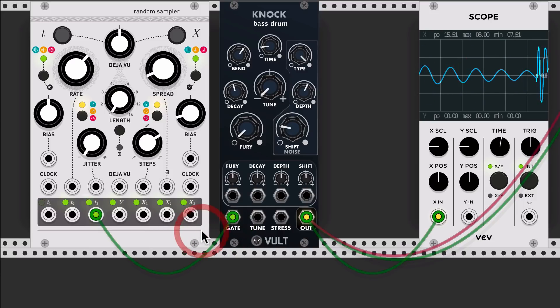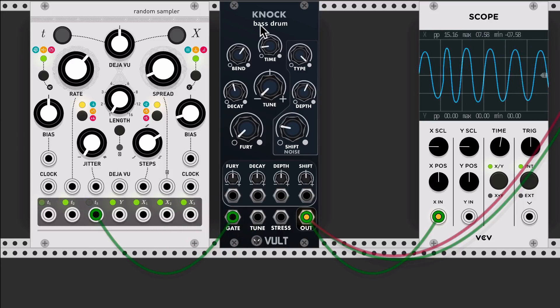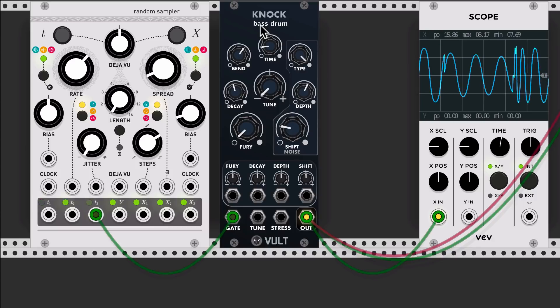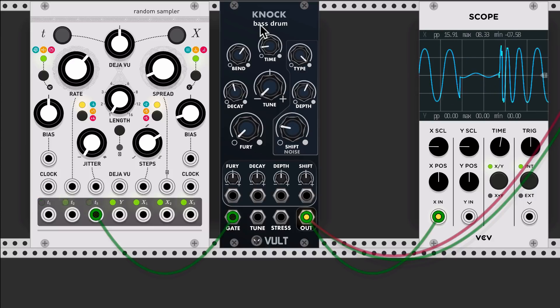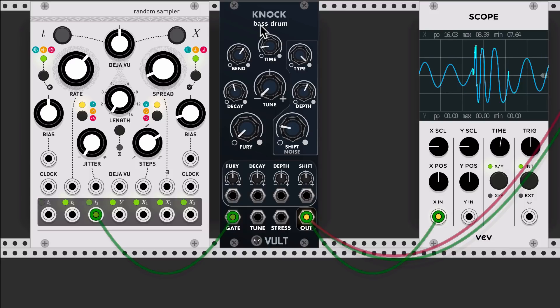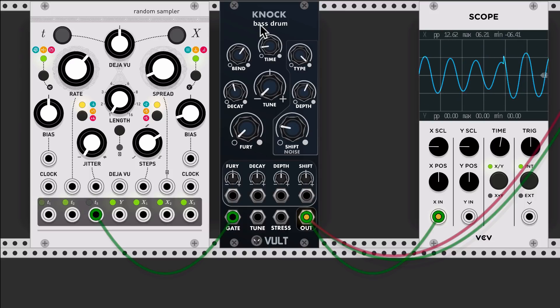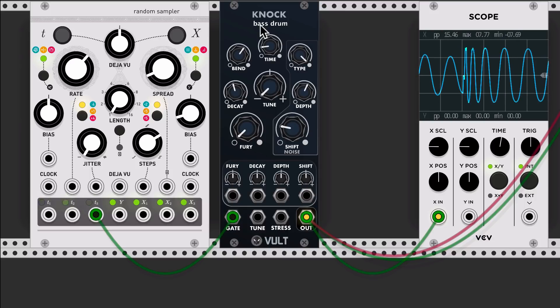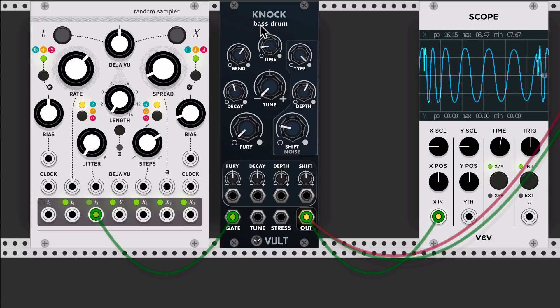One of the objectives when I was designing KNOCK was that I wanted it to be a good bass drum. In almost all the positions you should be able to get always usable sounds.